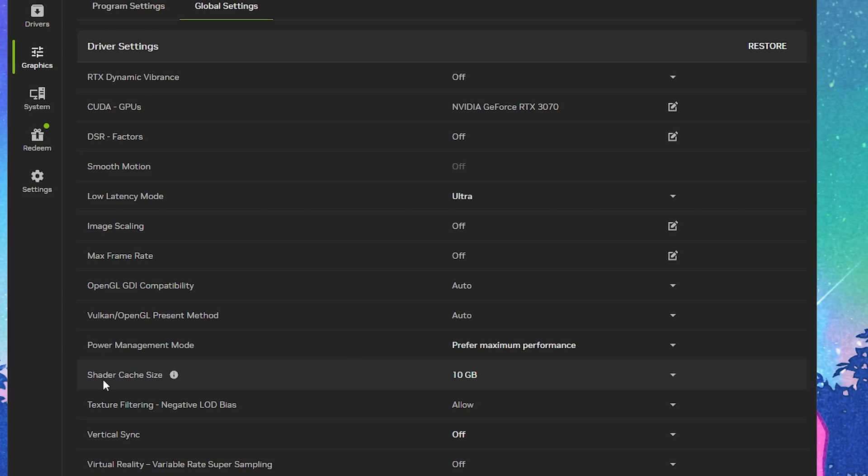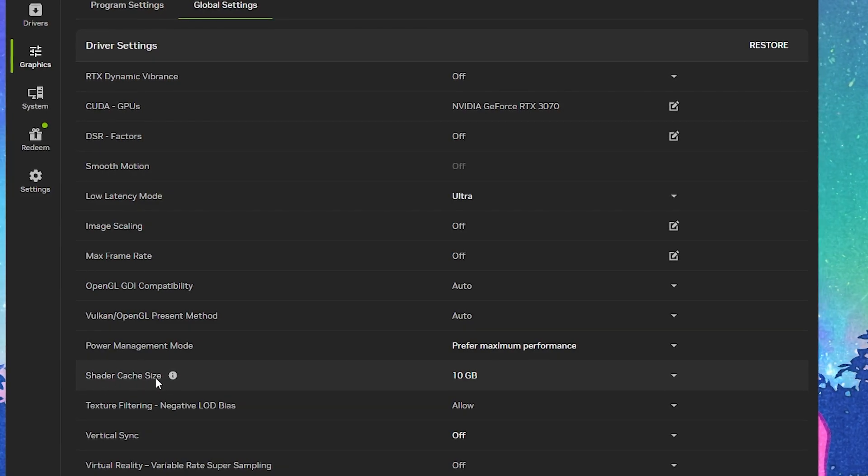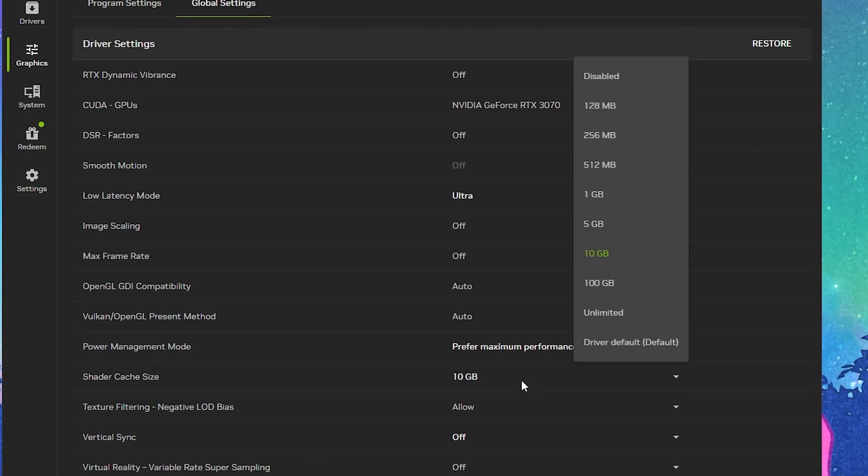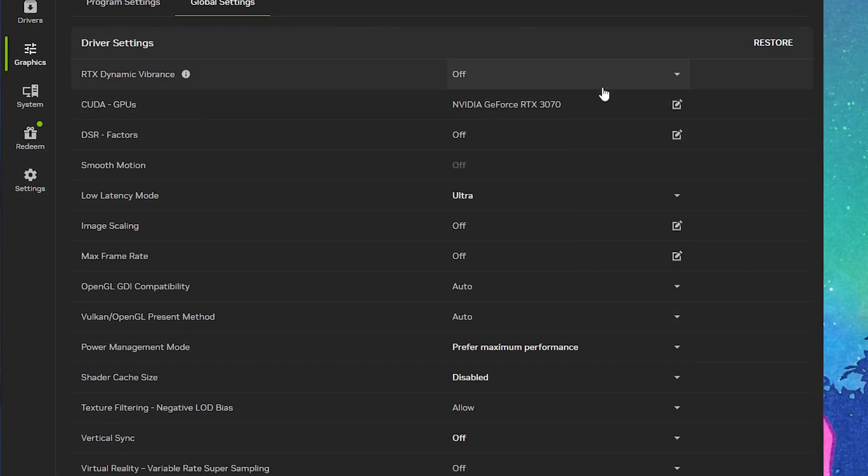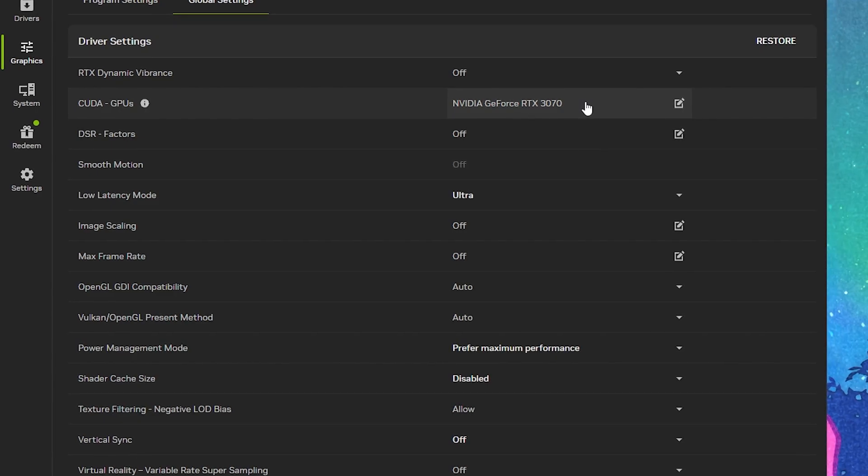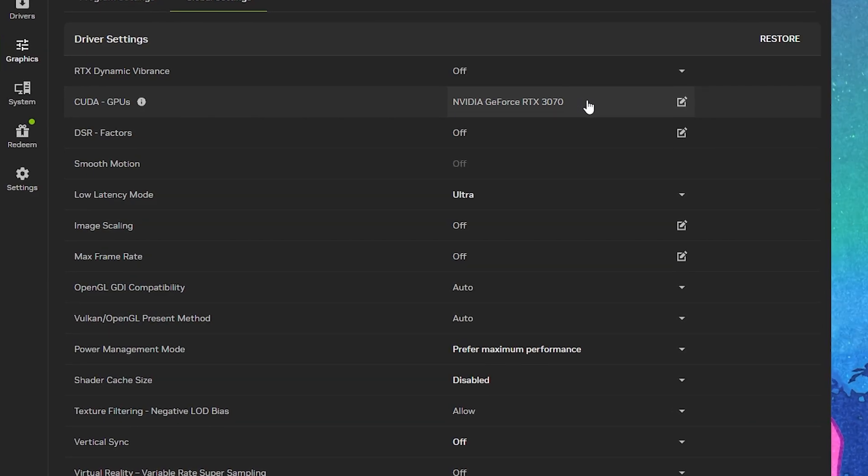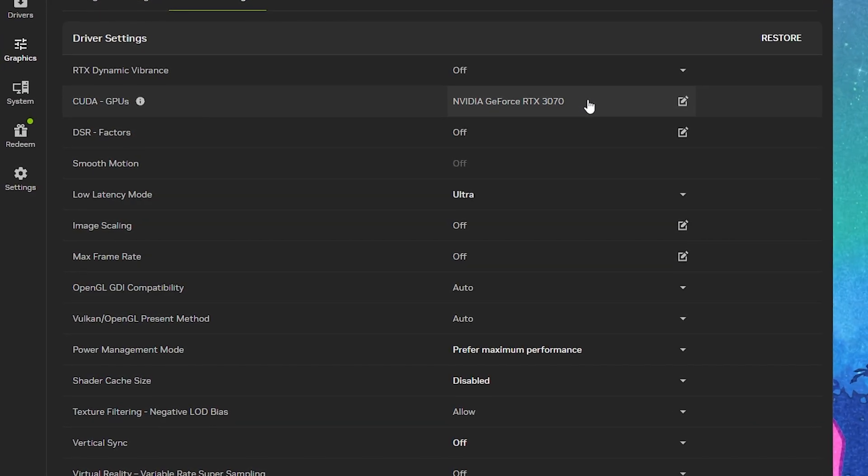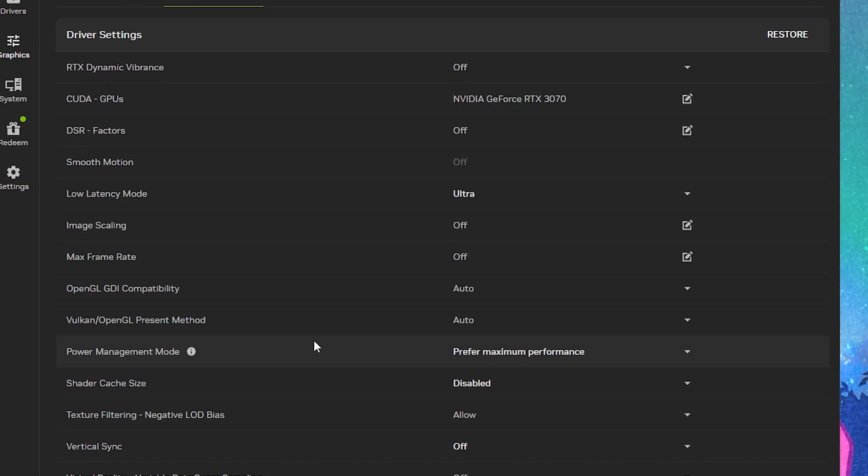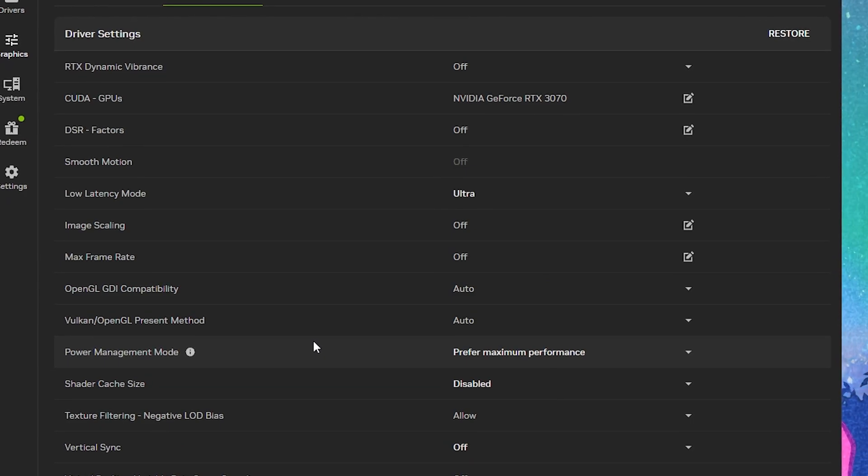Next, go to shader cache size. For now, you have to simply disable the setting so we can perform the next step that I'll show you after these NVIDIA settings. Once you're done with these settings, go to the system option.